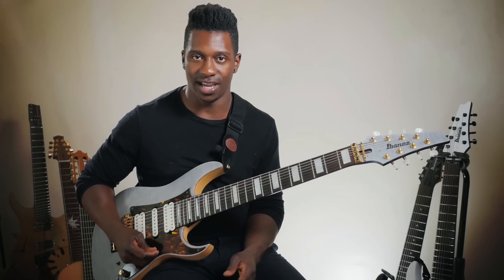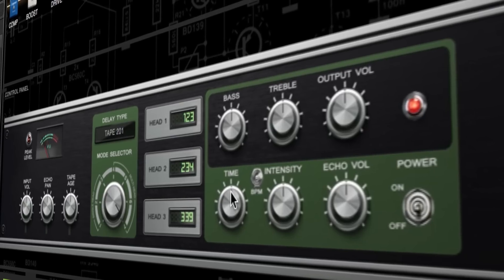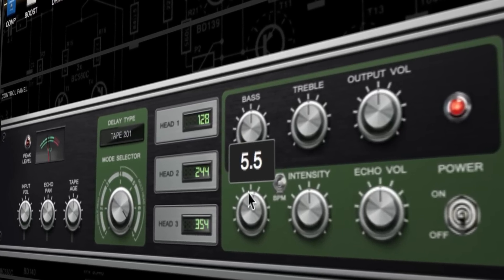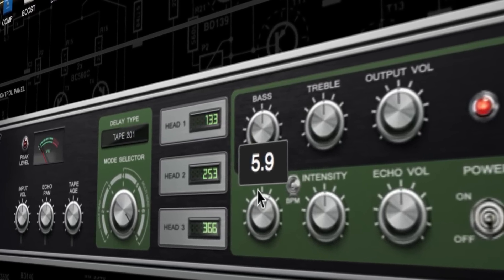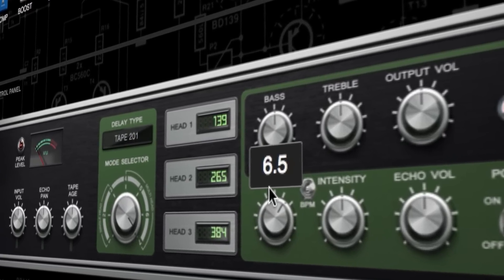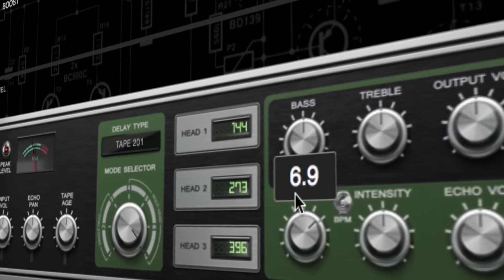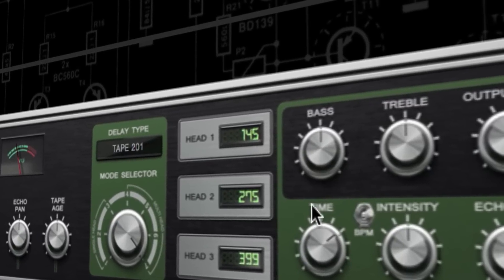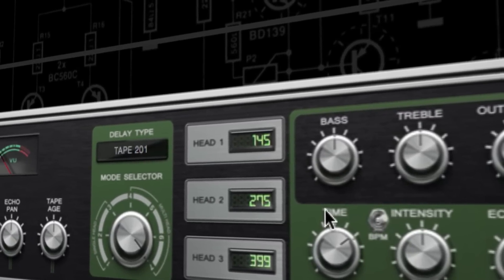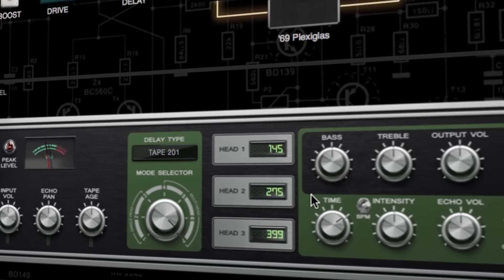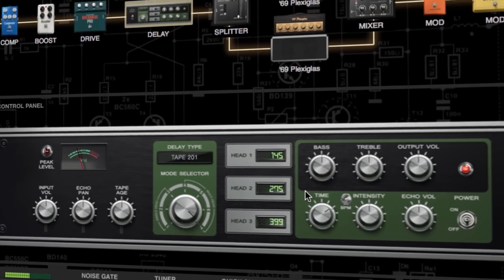Obviously, delay is useful for lead guitar tones as well. It can make the difference between having a rhythm patch and throwing on your delay, and all of a sudden you have a very usable lead patch, which oftentimes I will do.